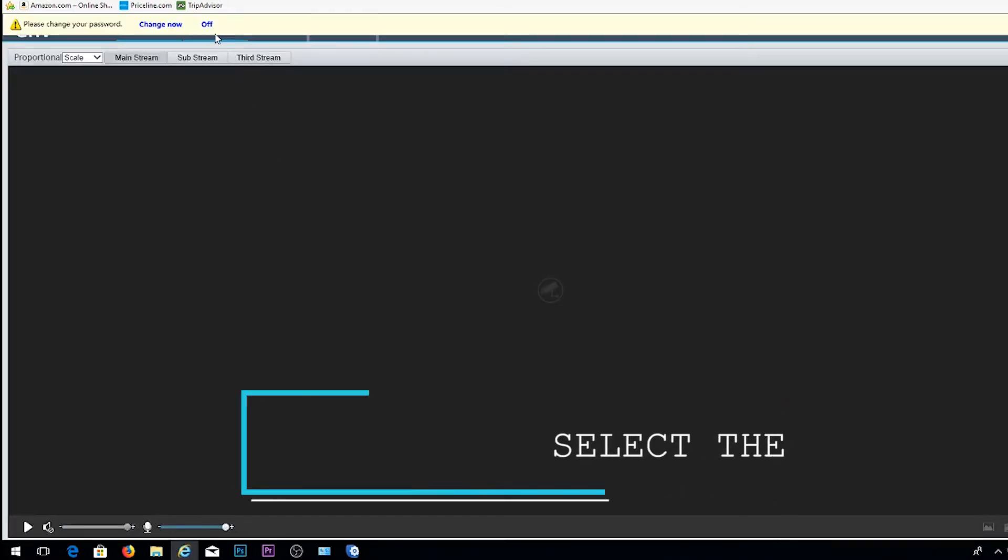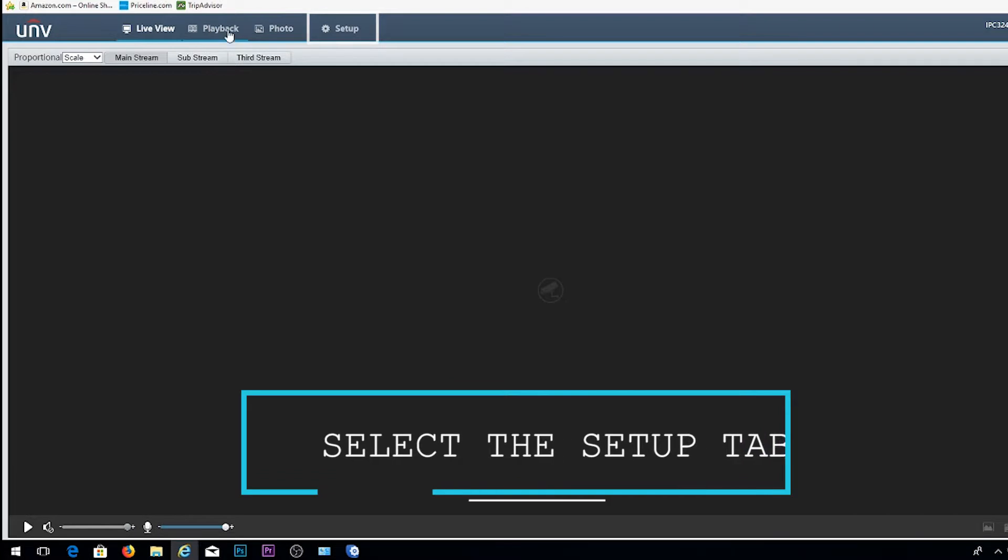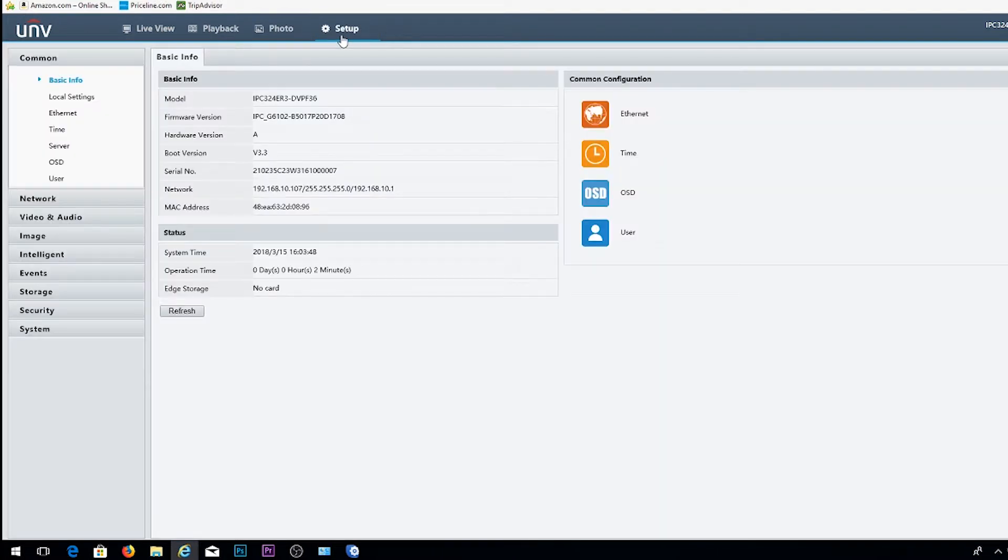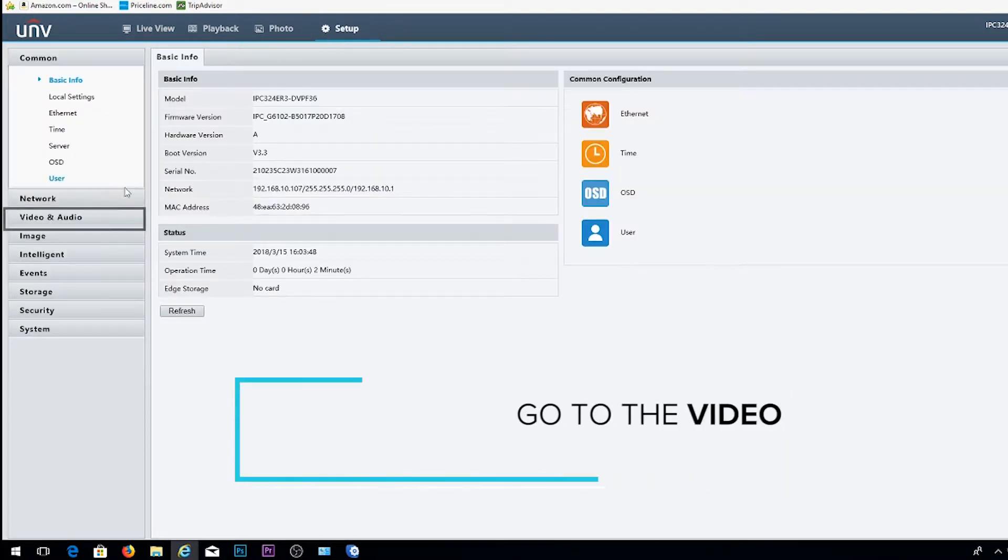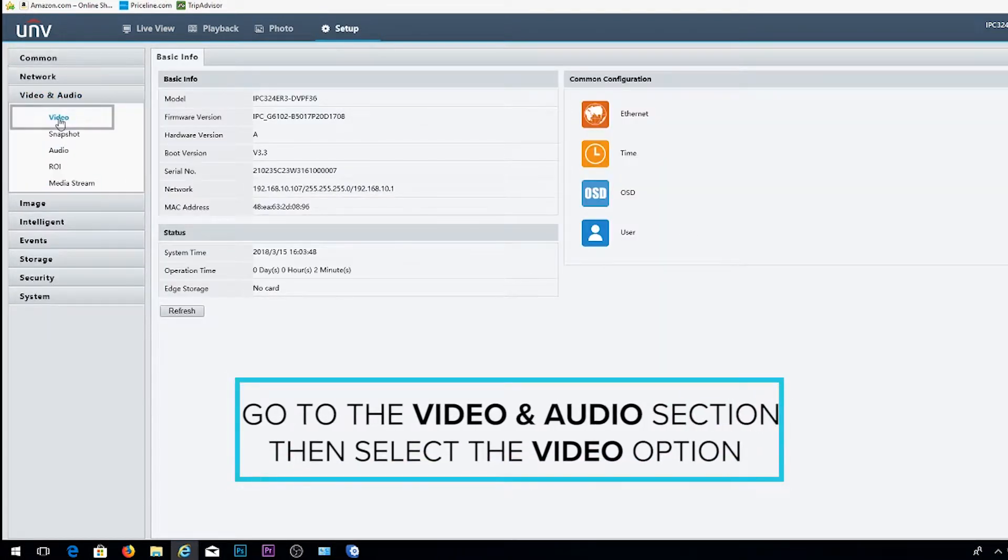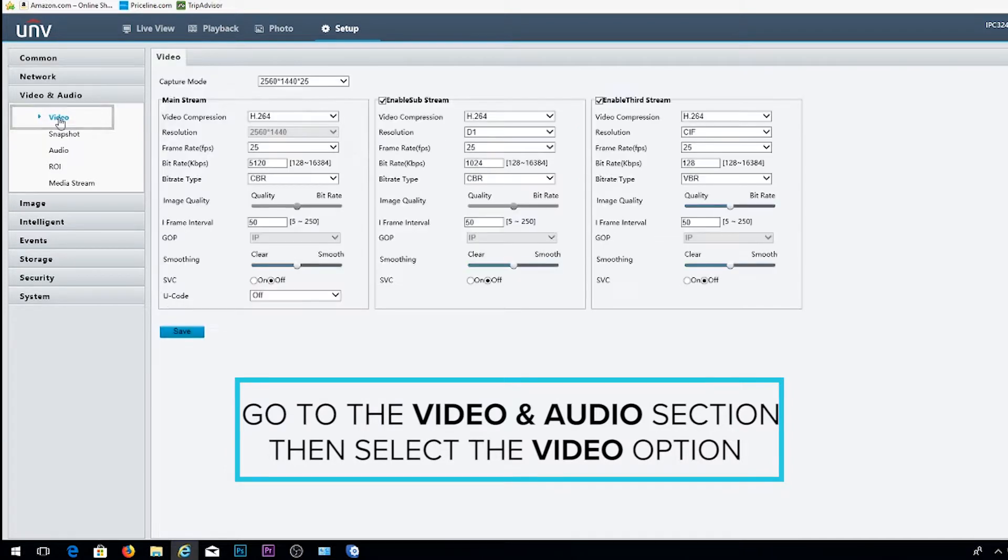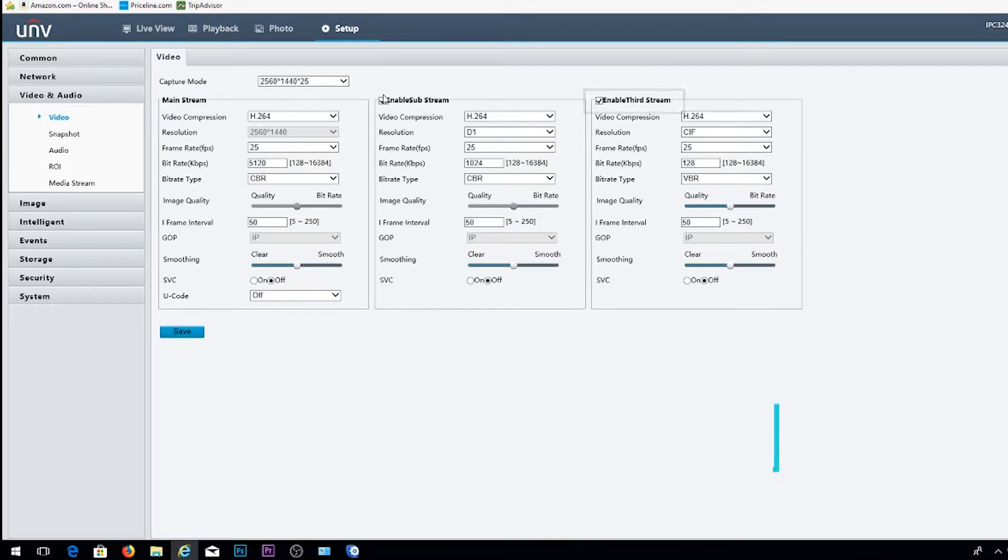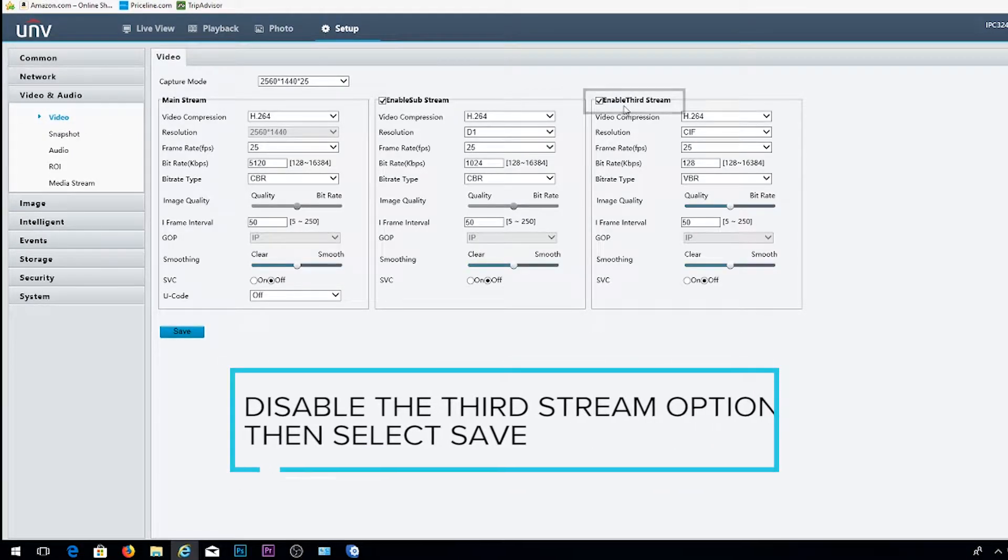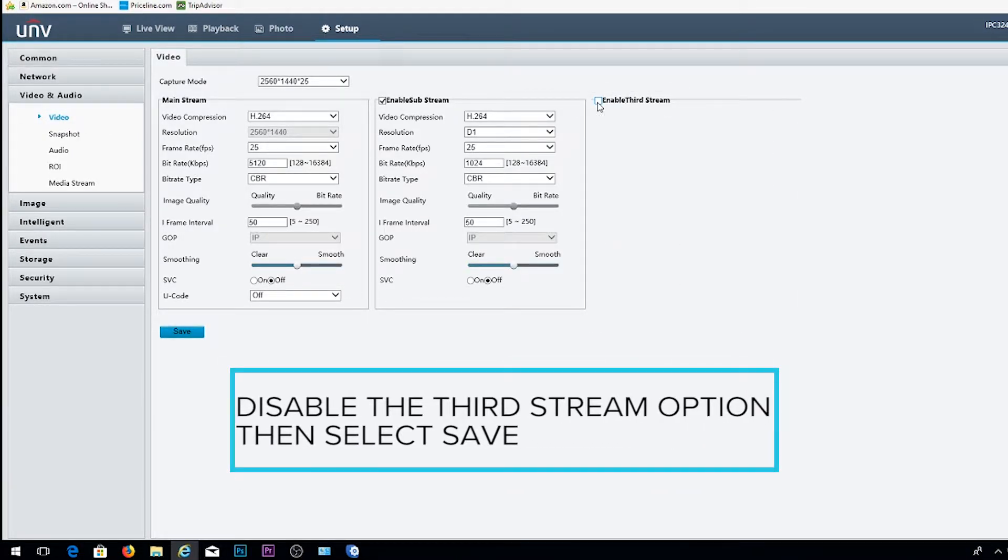Once logged in, go ahead and select the Setup tab, select the Video and Audio option, and then select the Video option. Within the Video option, we're going to disable the third stream and then select Save.